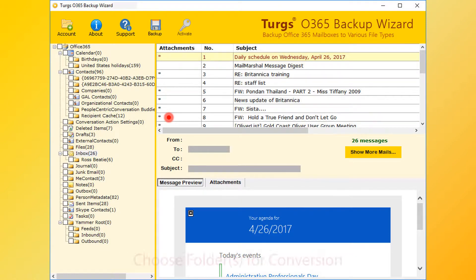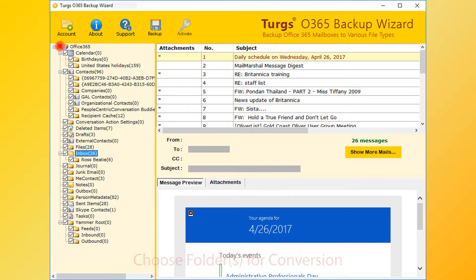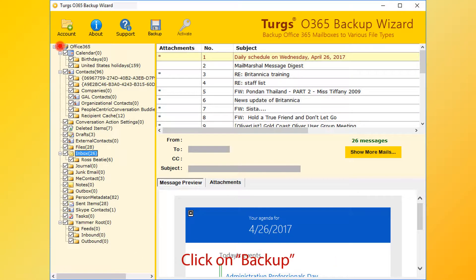Now for conversion, first select folder. Users can select entire folder or selective folders. Then click on backup option.